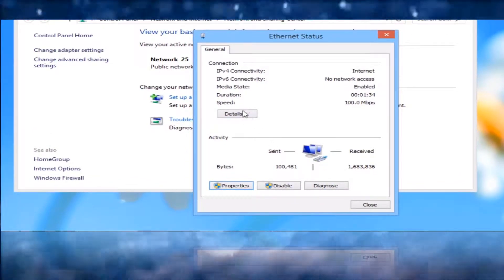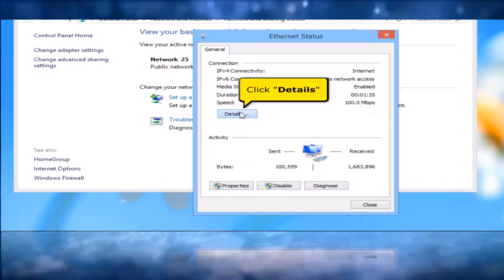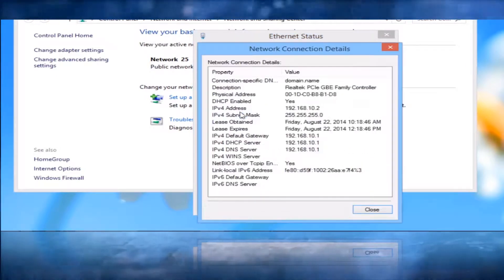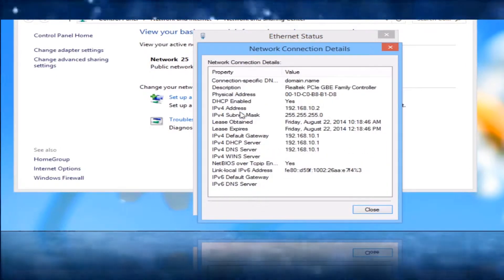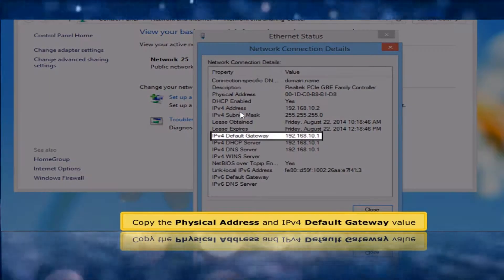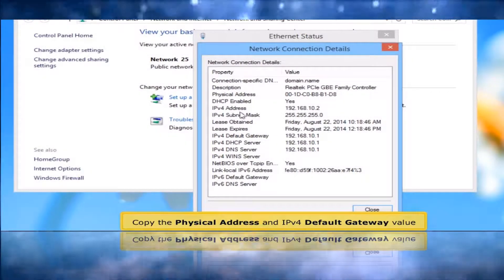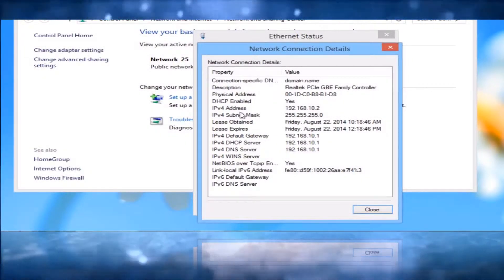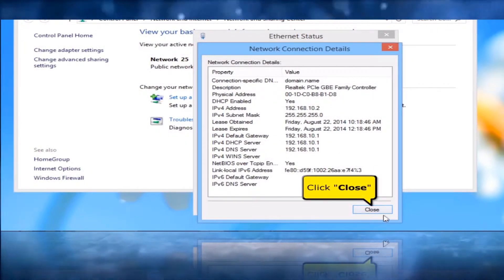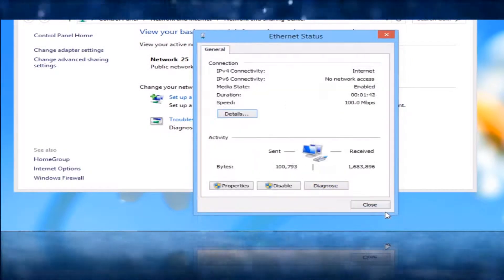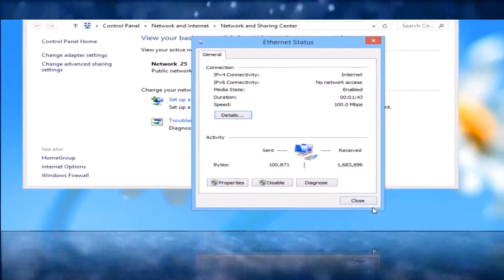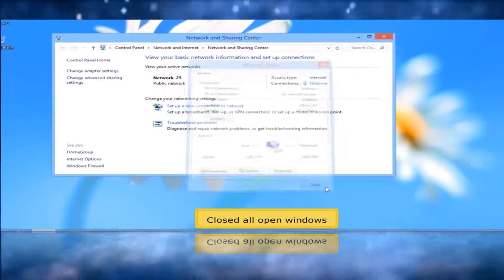Click Details button. Copy the physical address and IPv4 default gateway value. Click Close button. Close all open windows.